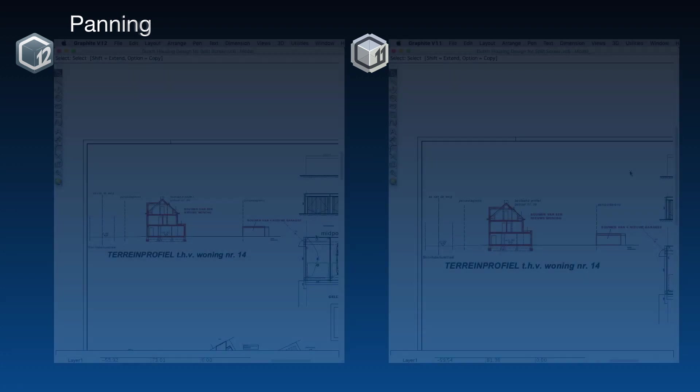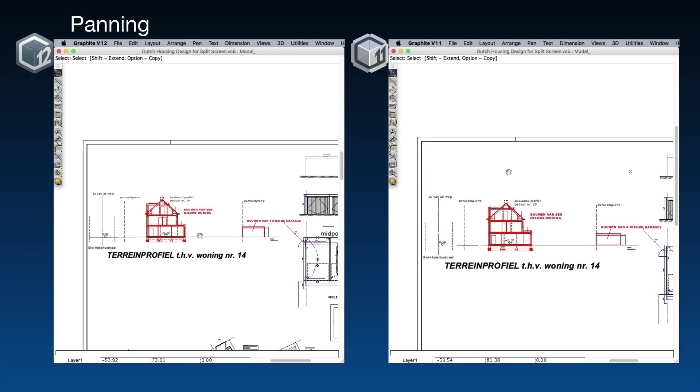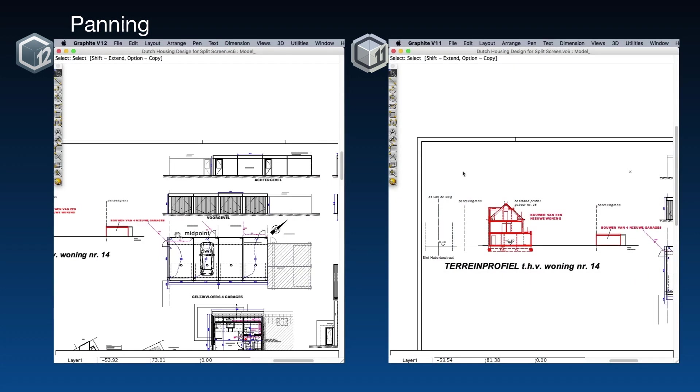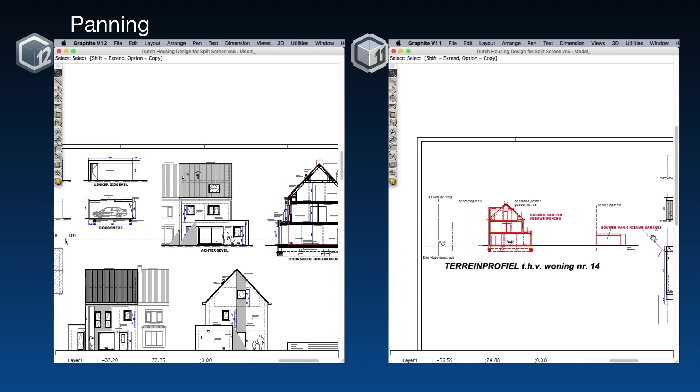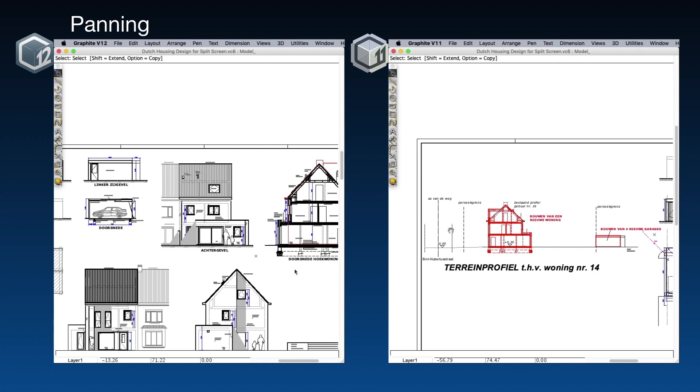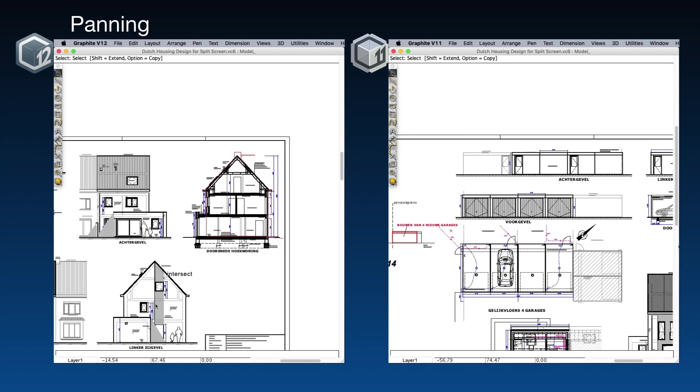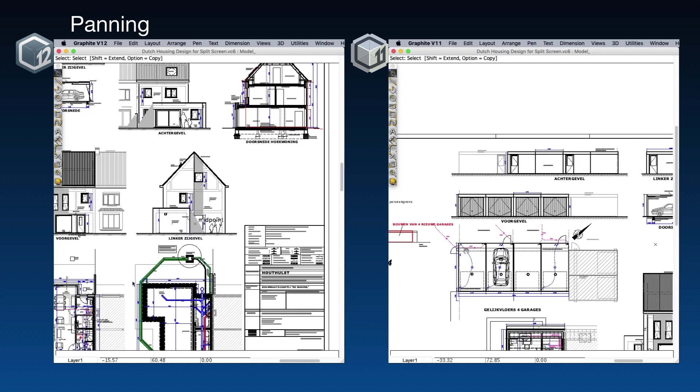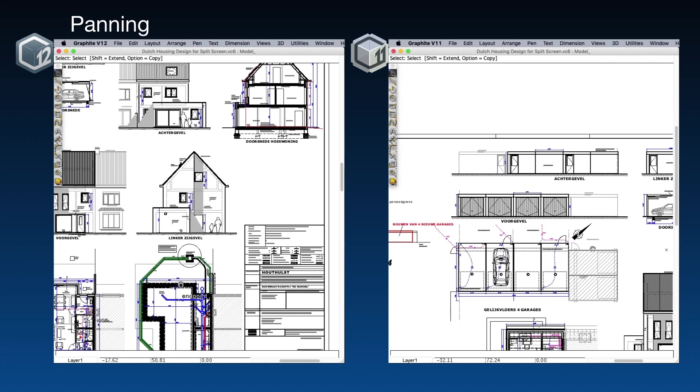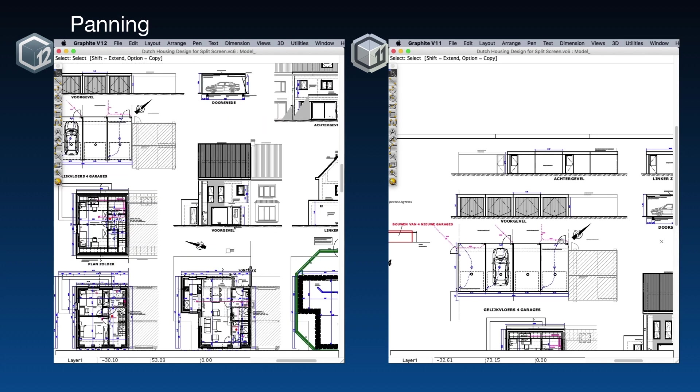Now we'll see how the pan controls work in both versions. Starting at the same time, we'll pan across the drawing, down, and back the other way. I'm holding the space bar and using the mouse to drag the drawing from the left, from the bottom, and from the right.